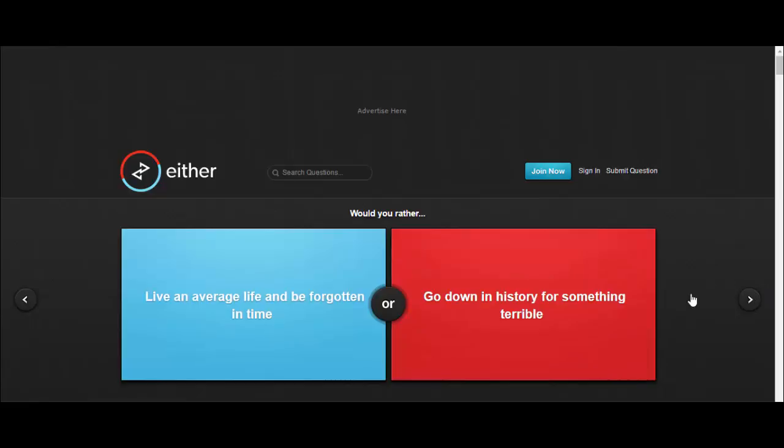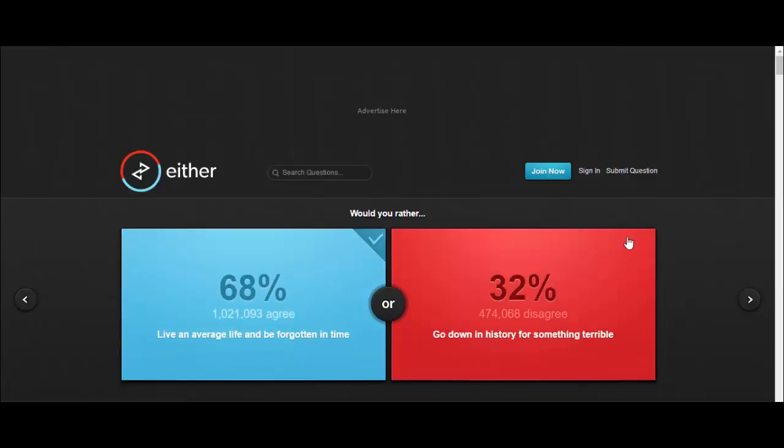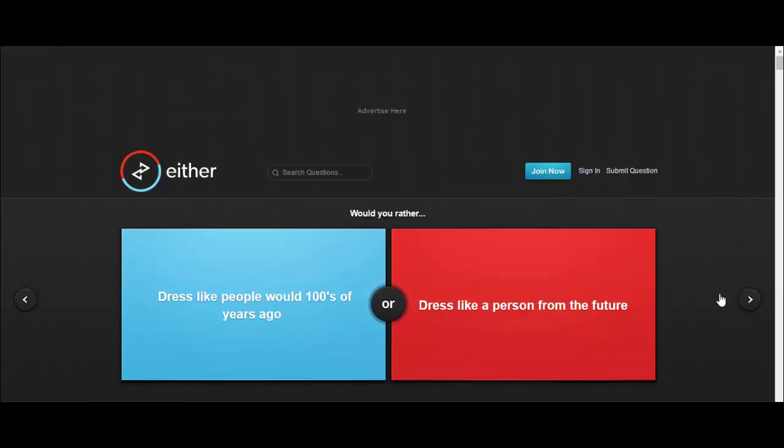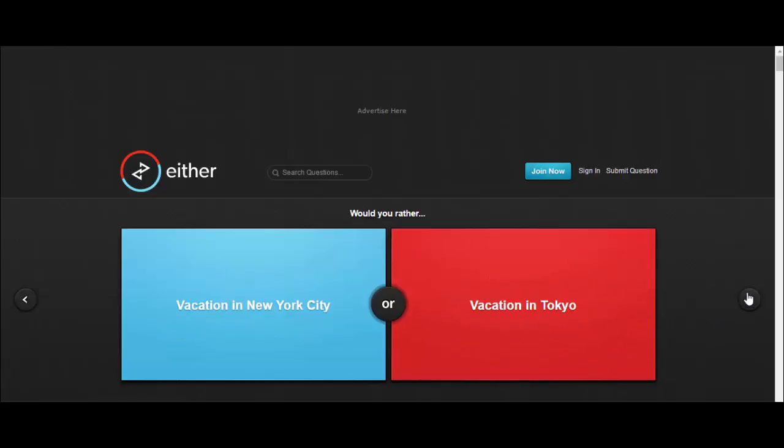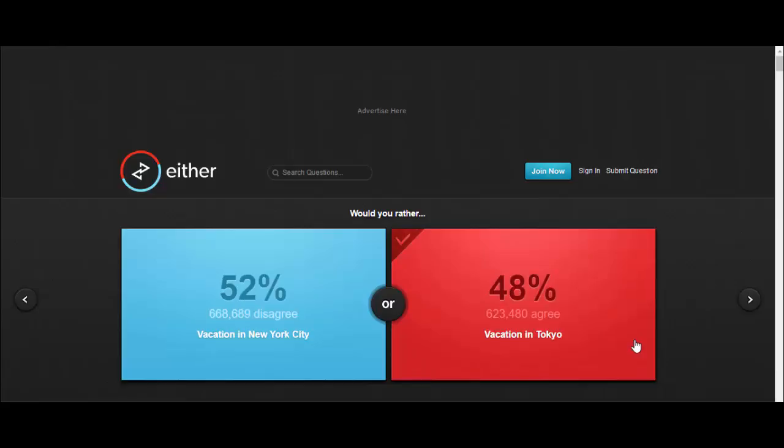Would you rather live an average life and be forgotten in time or go down in history for something terrible? Look, I don't want to be Hitler, alright? Would you rather dress like people would hundreds of years ago or dress like a person from the future? I'd dress like someone from the future, 73% agree with me. Would you rather vacation in New York City or vacation in Tokyo? Tokyo has a lot of cool gadgets.